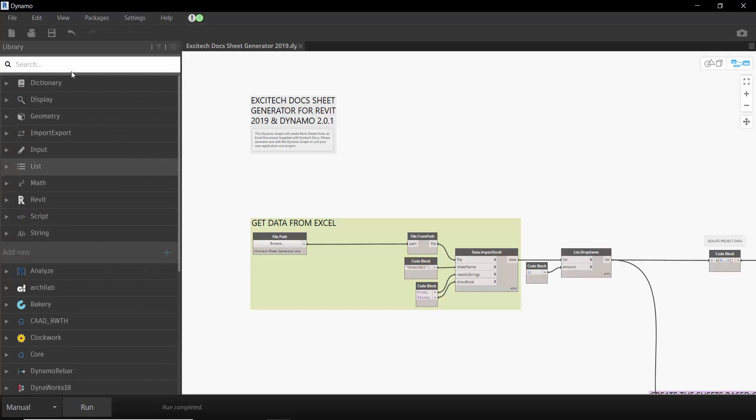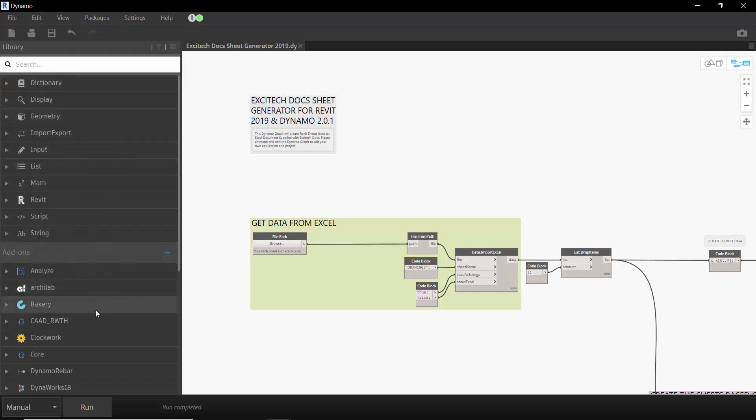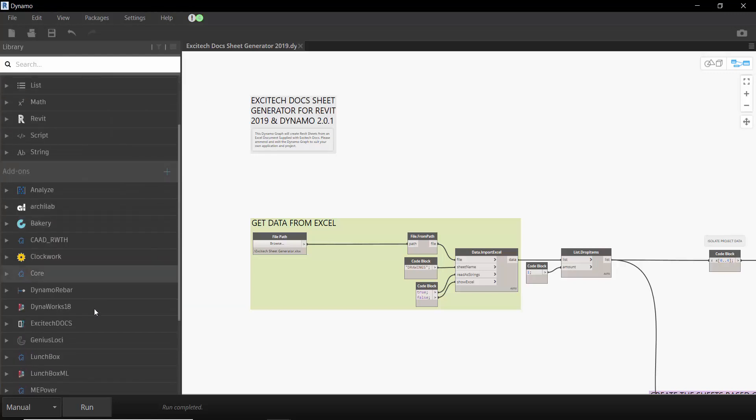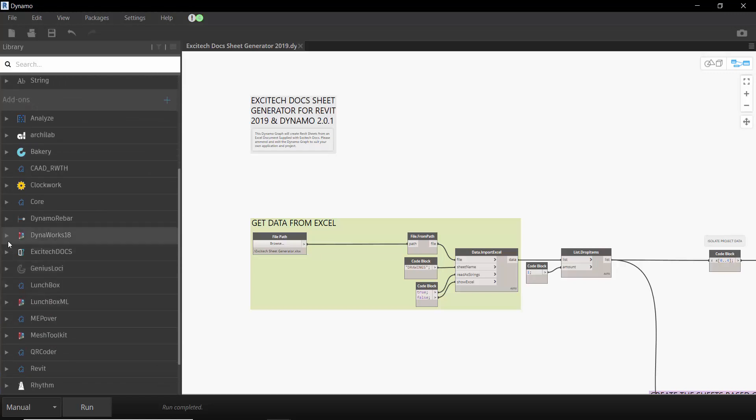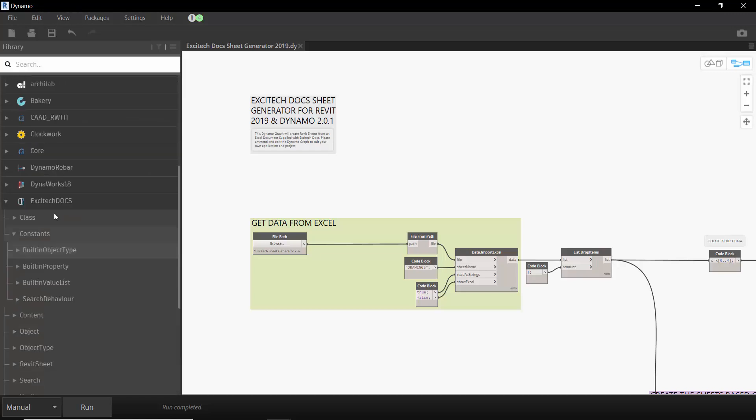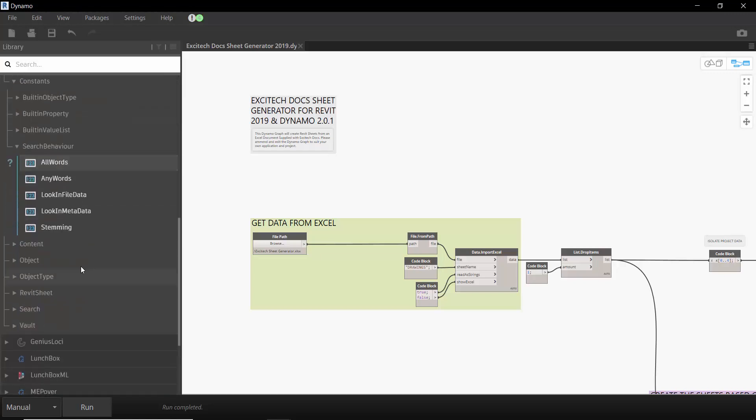So generally in Dynamo 2.0.1 which is the version I'm using here you can see that we've got all of our out-of-the-box nodes in the shelf library. But if we look at some add-ons in here you can see that we've got an Excitec Docs add-in. And if I open this up you can see that we've got a comprehensive list of specific commands to interface with Excitec Docs.